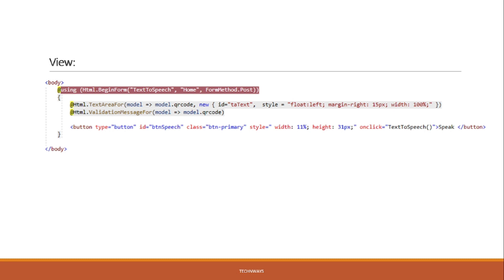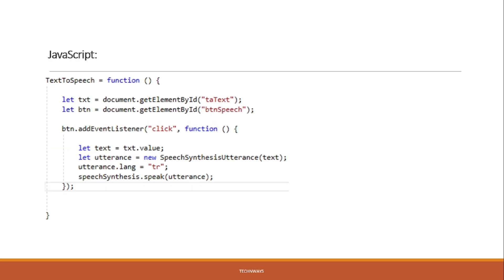If you want to implement it through the MVC pattern using CSHTML, I also implemented it through the HTML view. You can see that I used one text area and one button — the button is in HTML but the text area is in CSHTML code. For the view, we need to take the text area where we put the text, and one button that triggers the speech event on click.